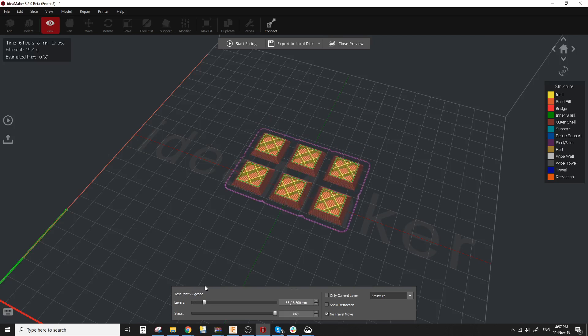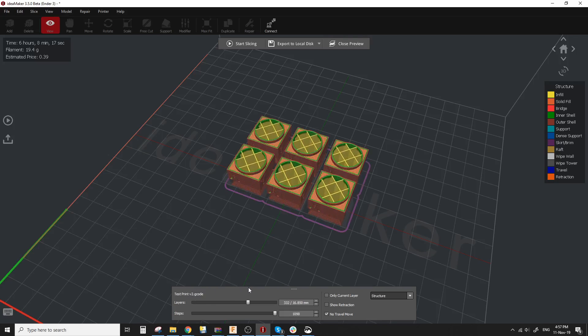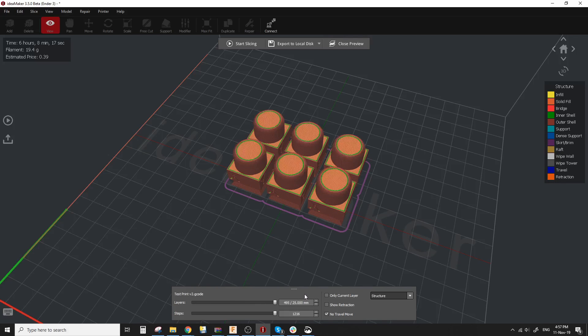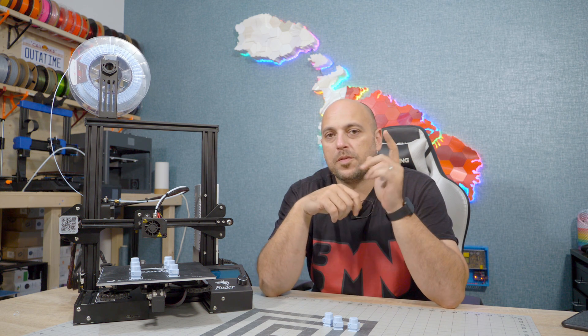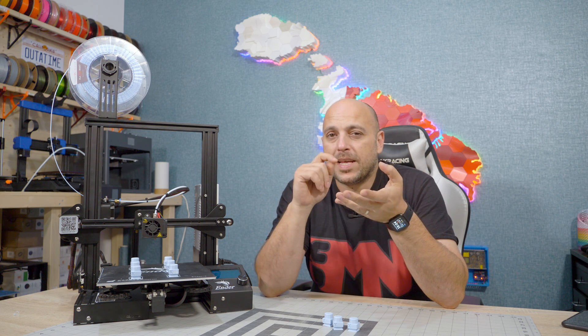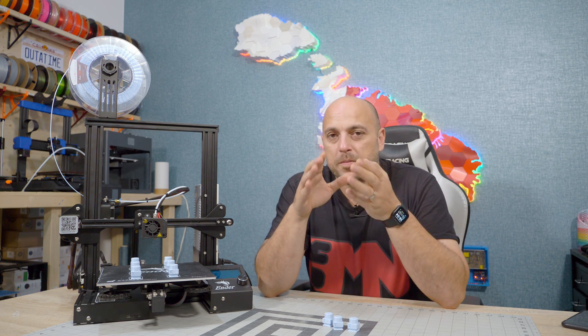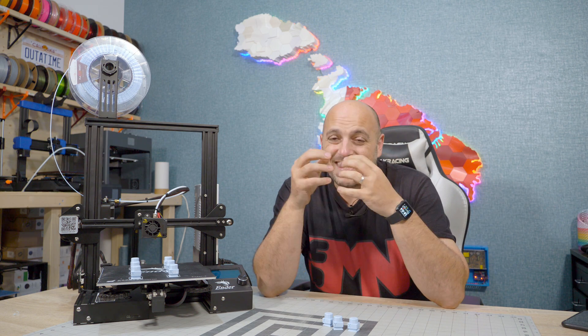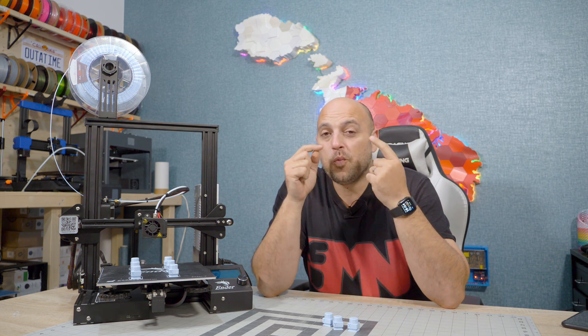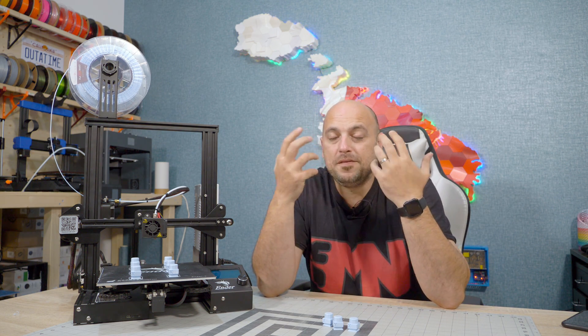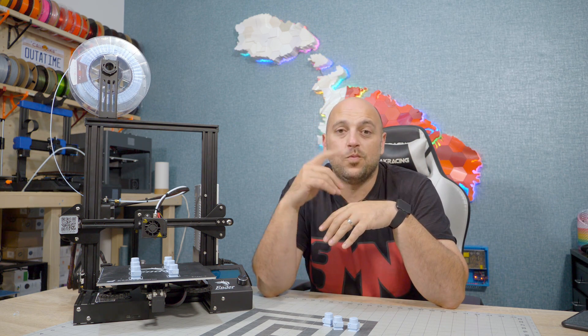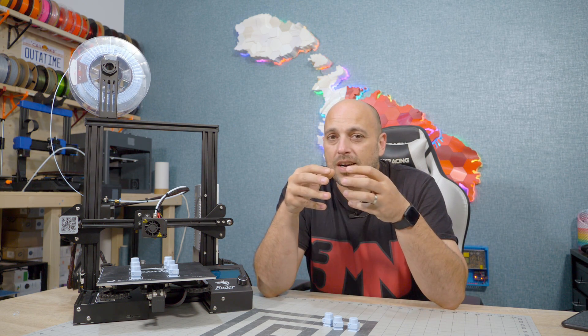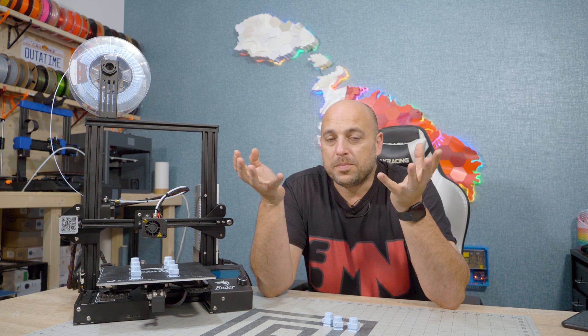However there are two inefficiencies in this process. The first one is it takes longer to print because there is a lot of movements going on from one model to the next. Apart from that there's also constant retractions from one model to the next. The second thing is that if one of those models fail, if you have 10-15 models on a build plate and one of them fails, chances are you have to scrap the whole build plate.